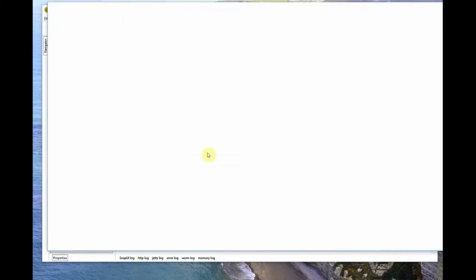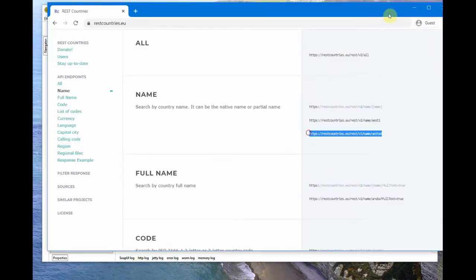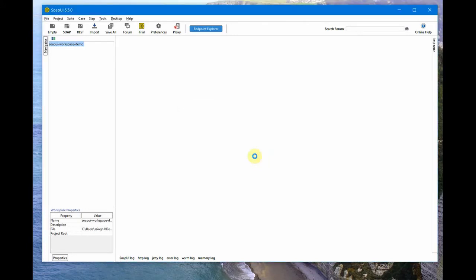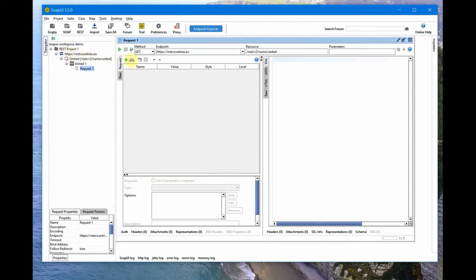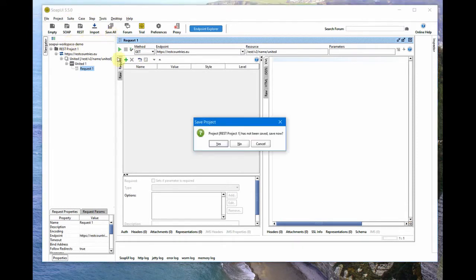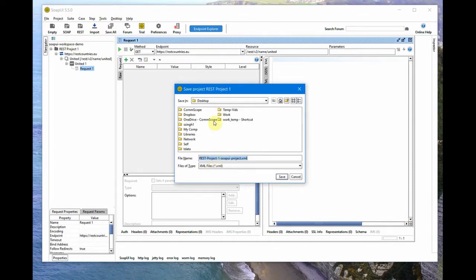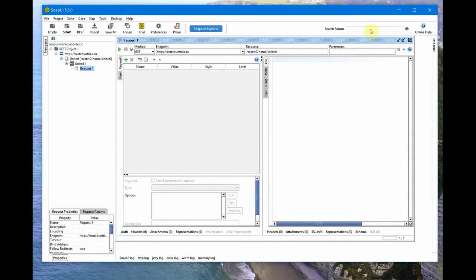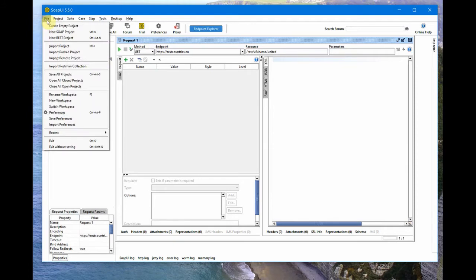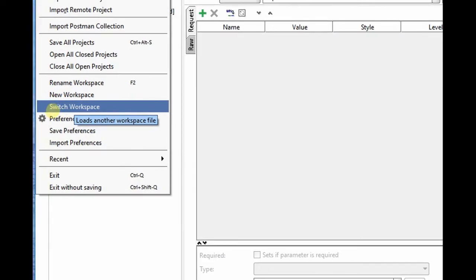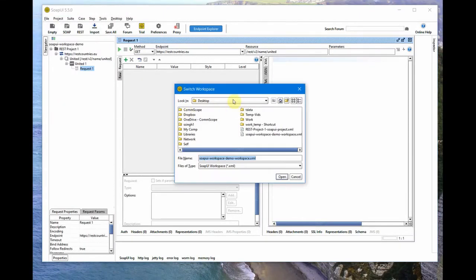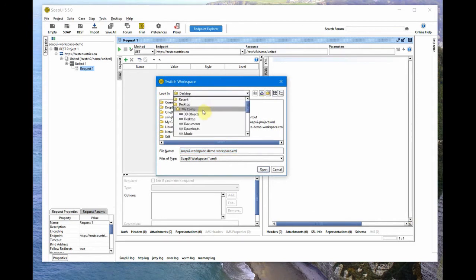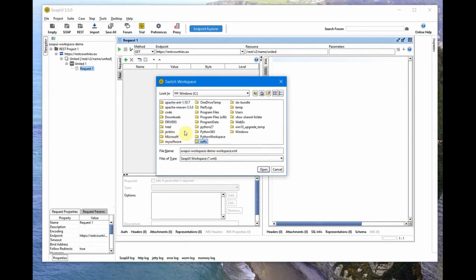Let's try with our REST Countries API. I add it here and click OK, so it creates the REST project for me. I do a save and save it on the desktop as well. All of these are saved on my desktop. I can switch between workspaces by going to File and then Switch Workspace. I just need to locate the new workspace file.